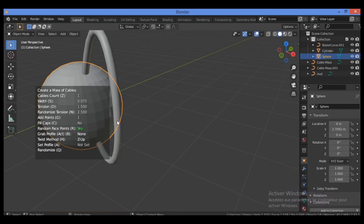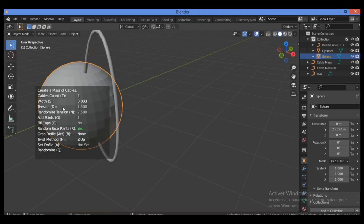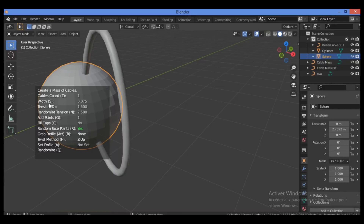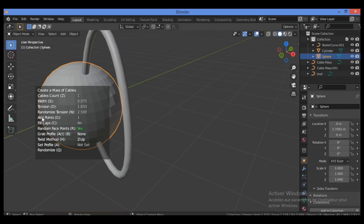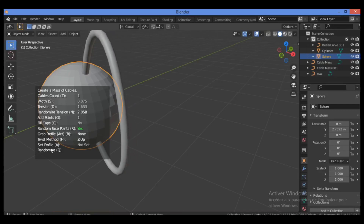In the popup, you can adjust parameters like cable count — for example, set it to one. To change the value, hit the Z key and drag the left mouse button. For width, hit S and move your mouse cursor. For tension, hit D and drag the mouse, then click the left mouse button to confirm.